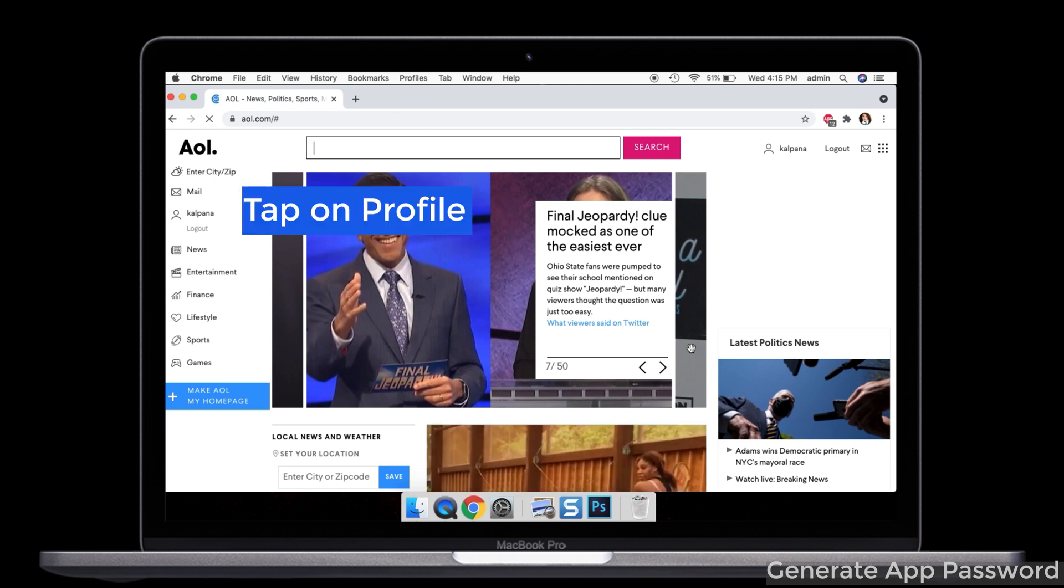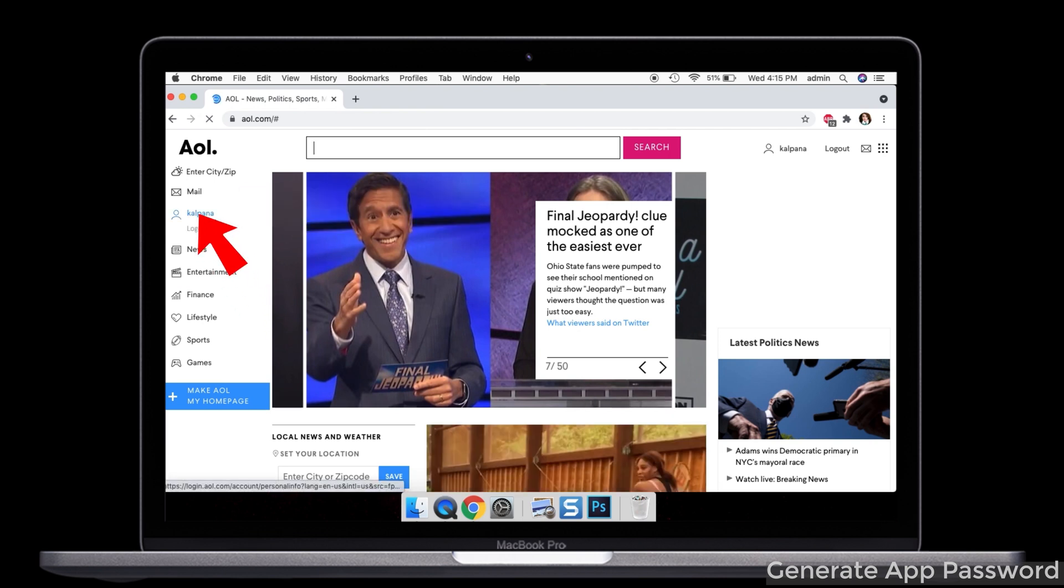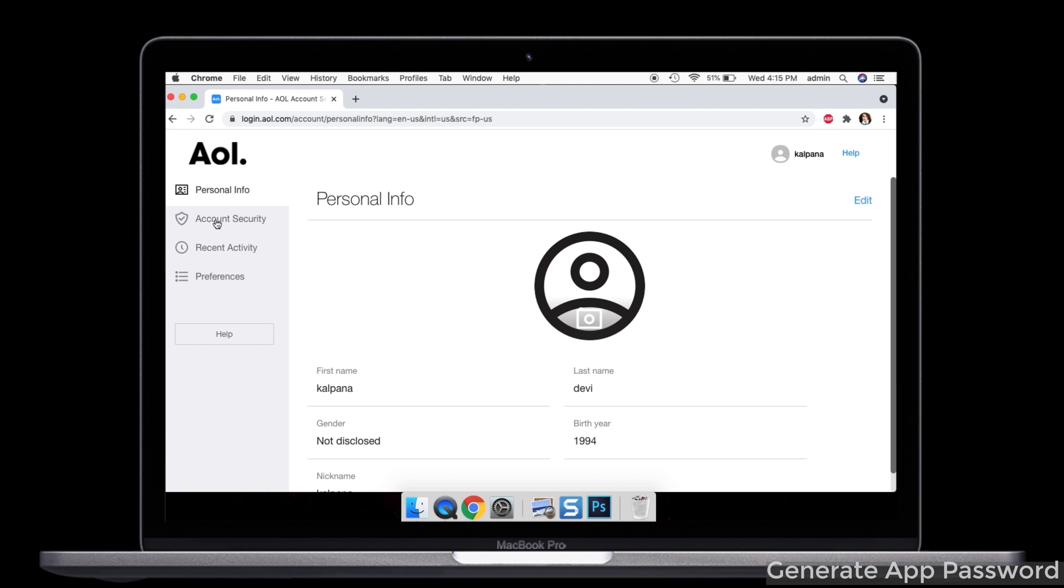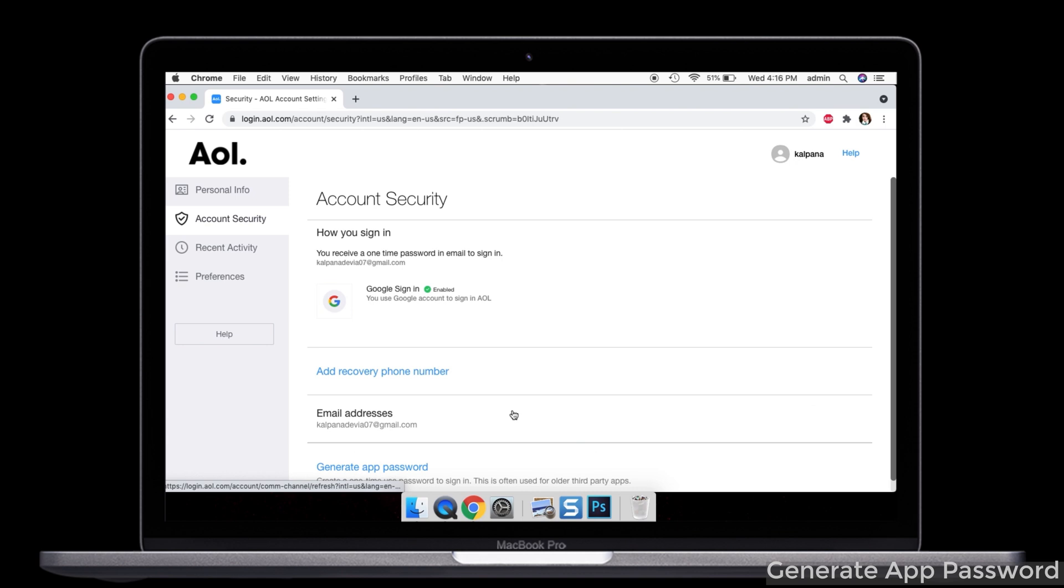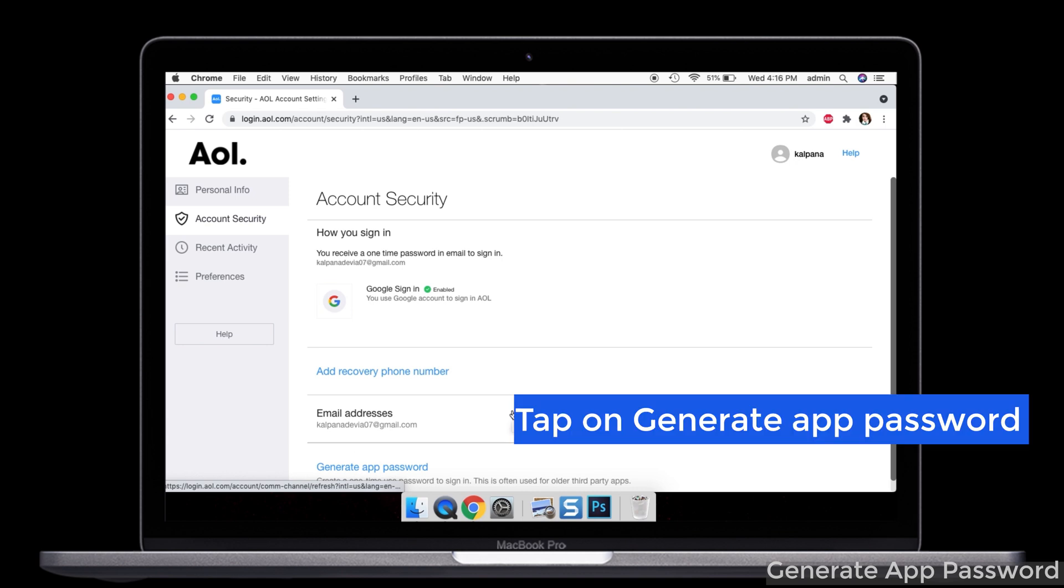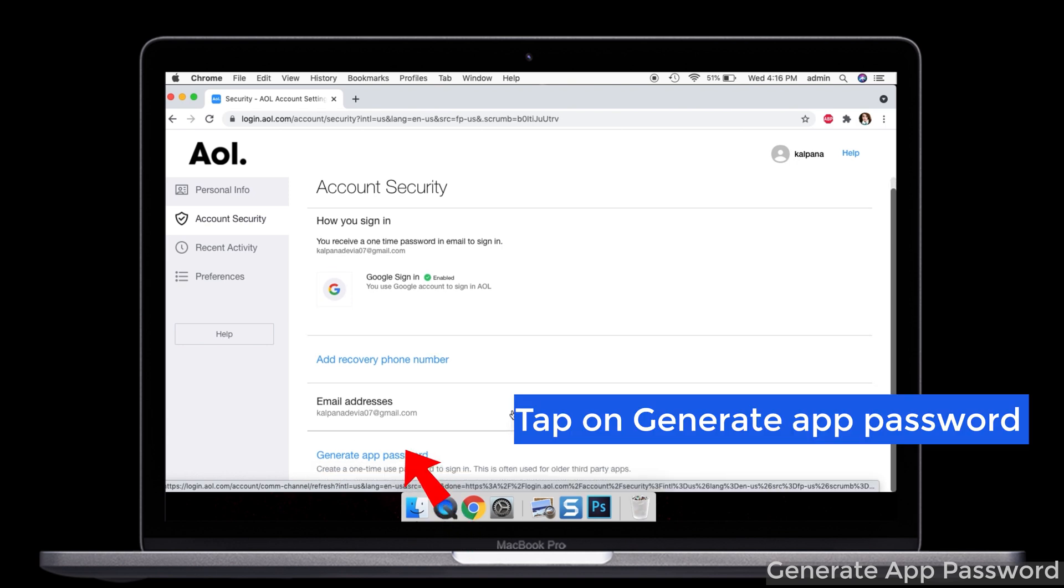Once you login into the account, you can see the profile at the left side. Just click on that. In that you can see the account security option. Just give a click. After that, scroll down the screen and tap on generate app password or manage app password.